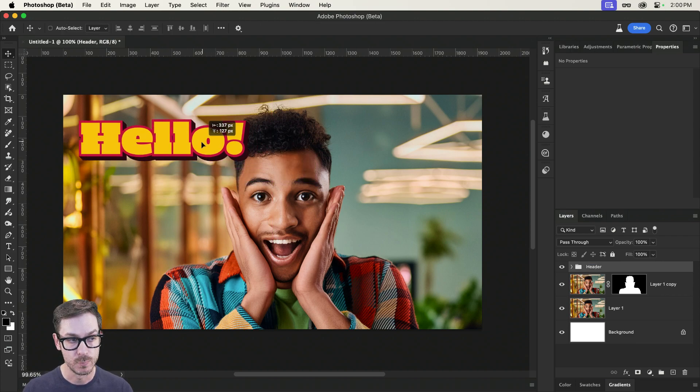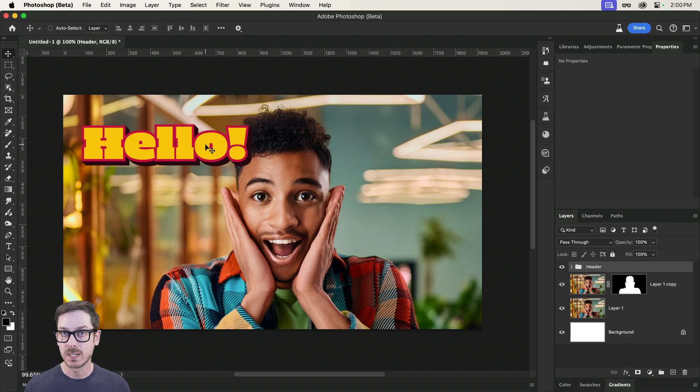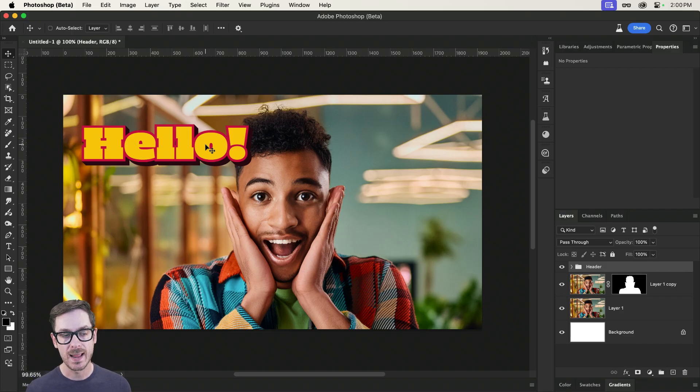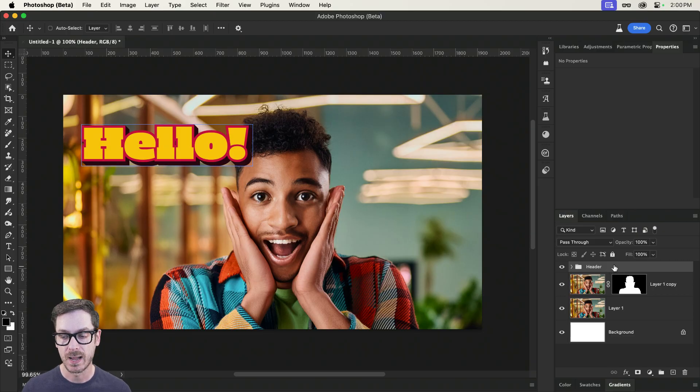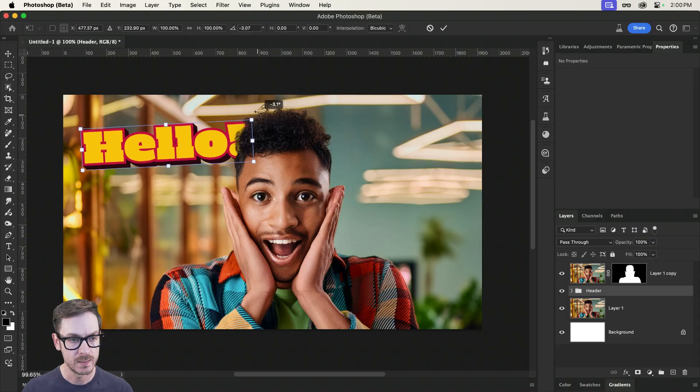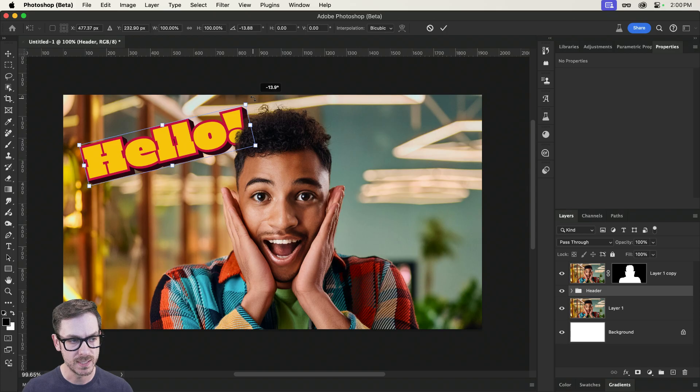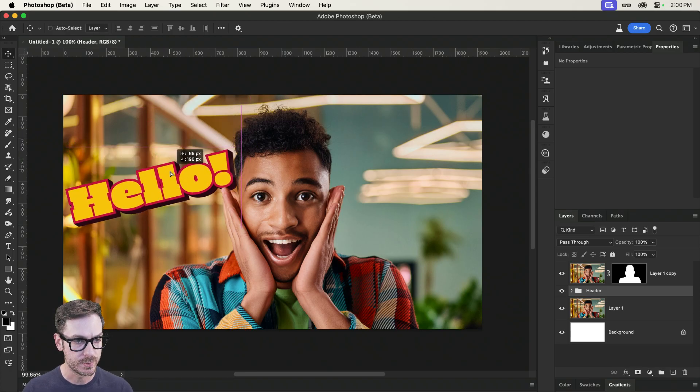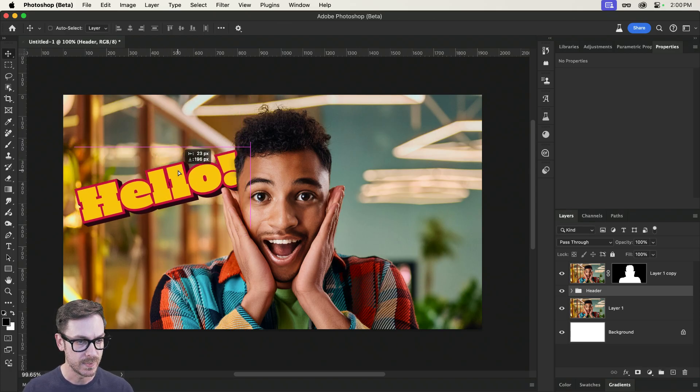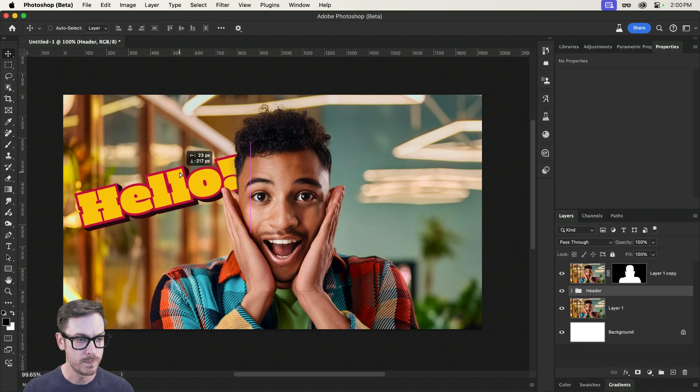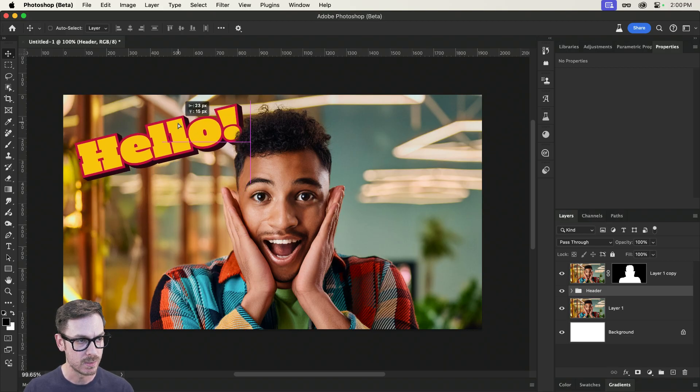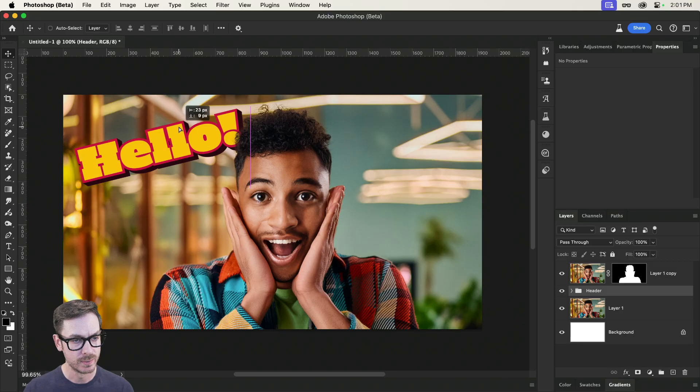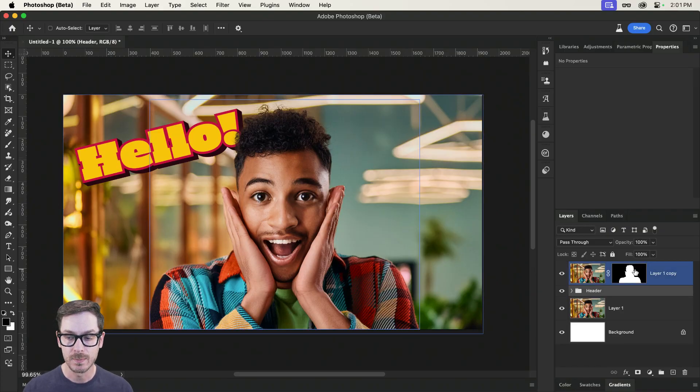And now what I can do is I can move it into place. But because we went ahead and extracted our subject from the background, we can move it behind the subject. There we go. And I can rotate it.